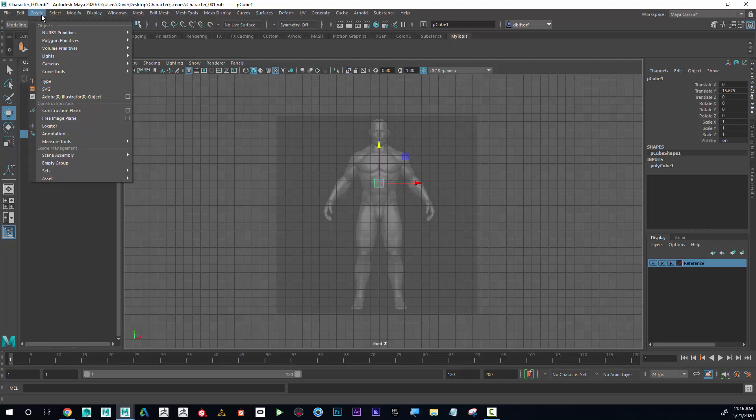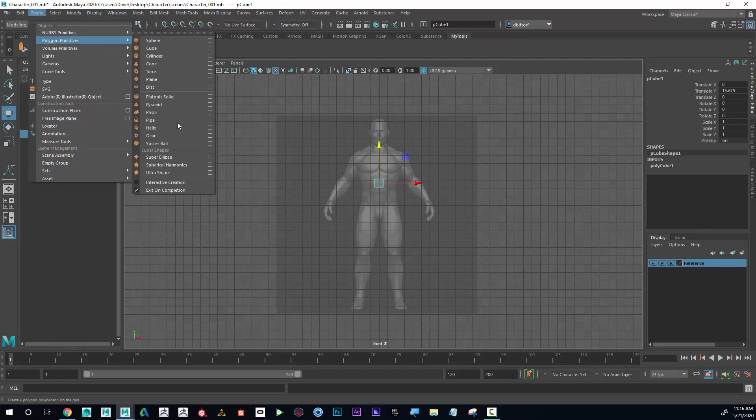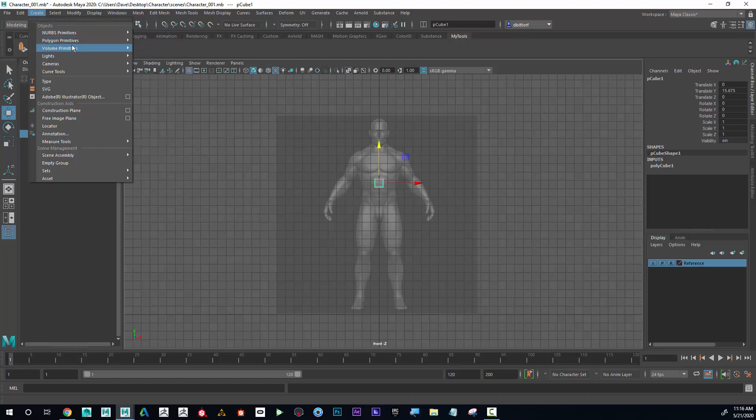One thing I should mention: if yours didn't create, make sure that you have Interactive Creation turned off. Then when you do this it should appear at the center of the screen.